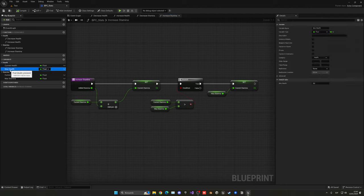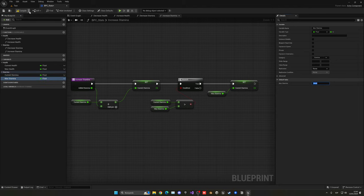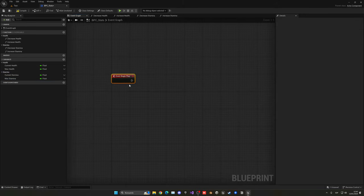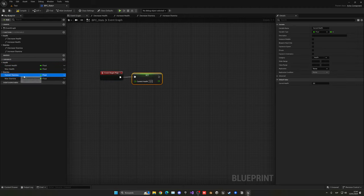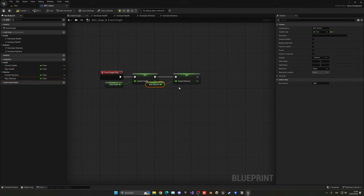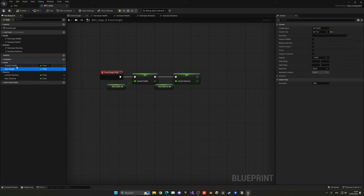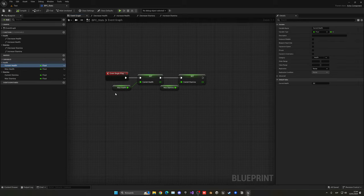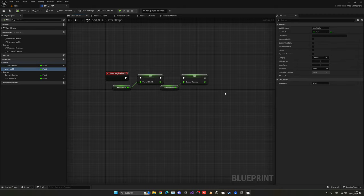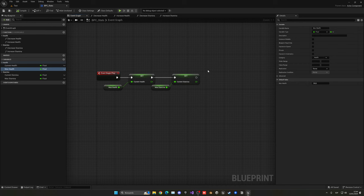Make sure to set default values — max health will be 100 and max stamina will be 100. On the event graph, add a begin play node and at the start of the game set current health to max health and current stamina to max stamina. That way we only need to update one place, and you can always change the values later when you're play-testing.